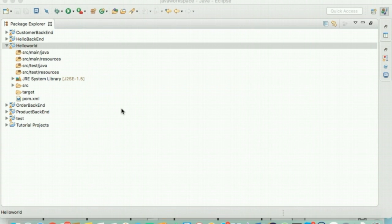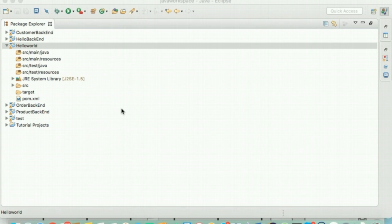Nancy tells Bob to inspect the folder structure that Maven has created. She points him to the fact that there are separate folders for the main codebase and the test codebase, and resources are segregated too.